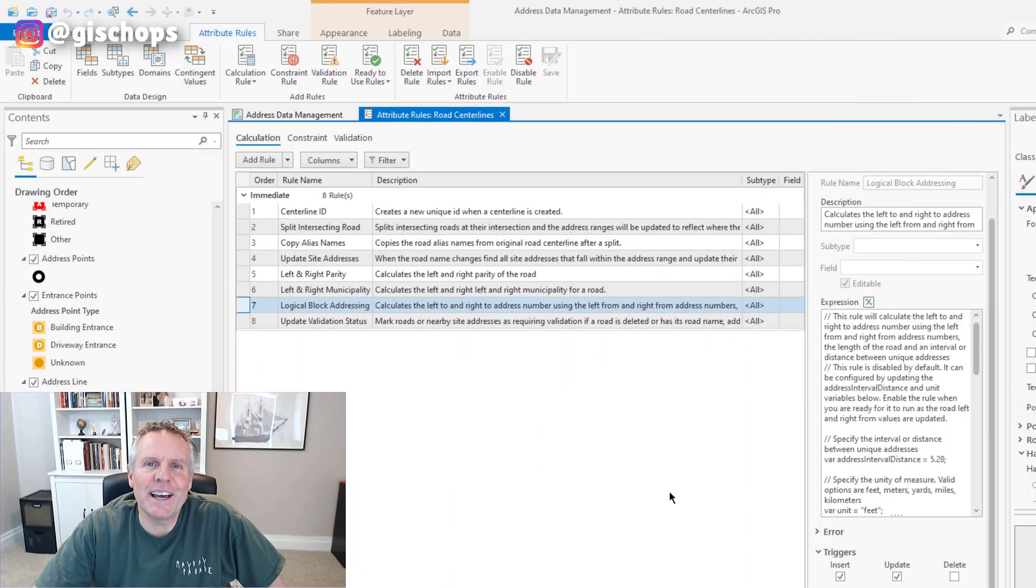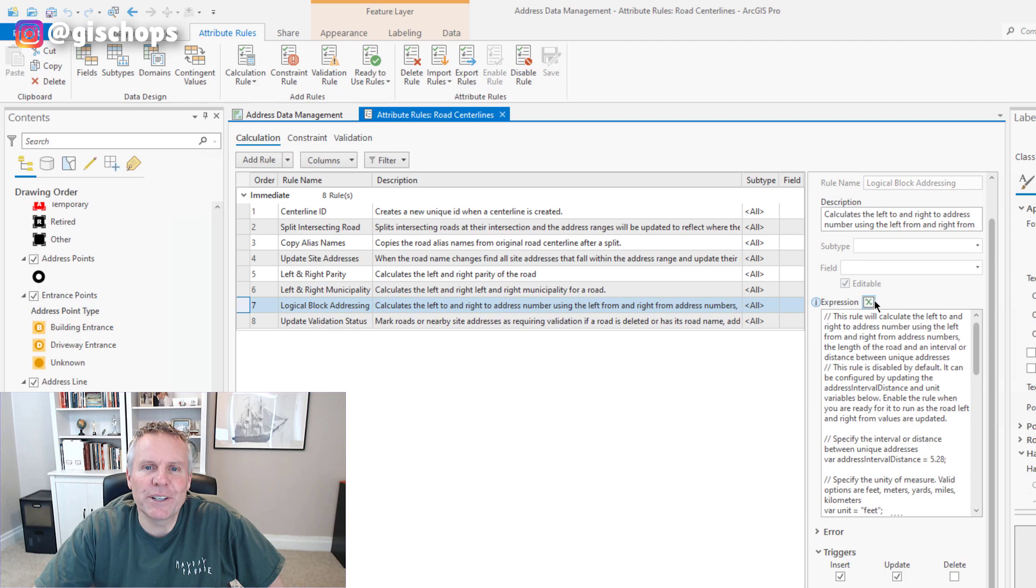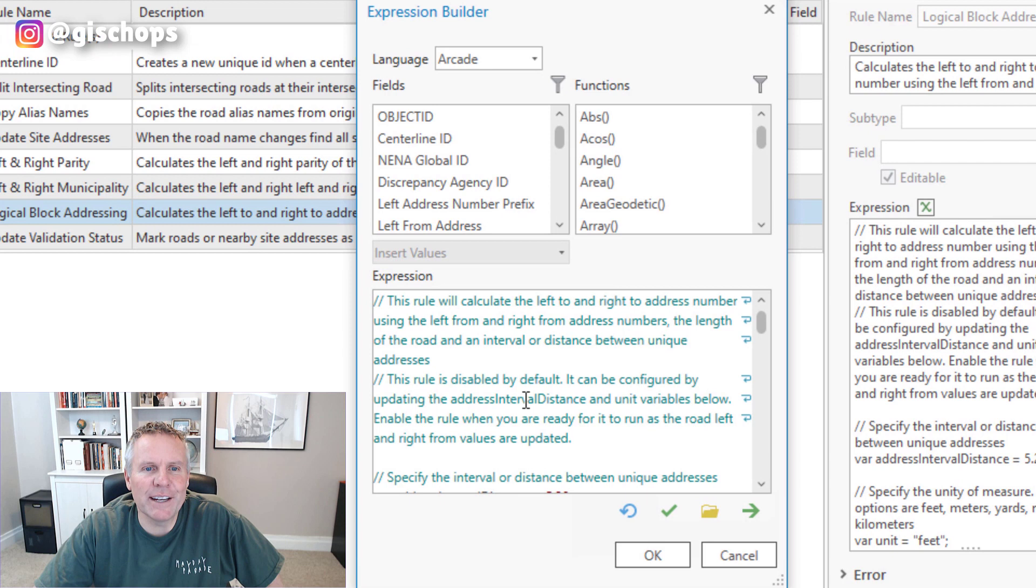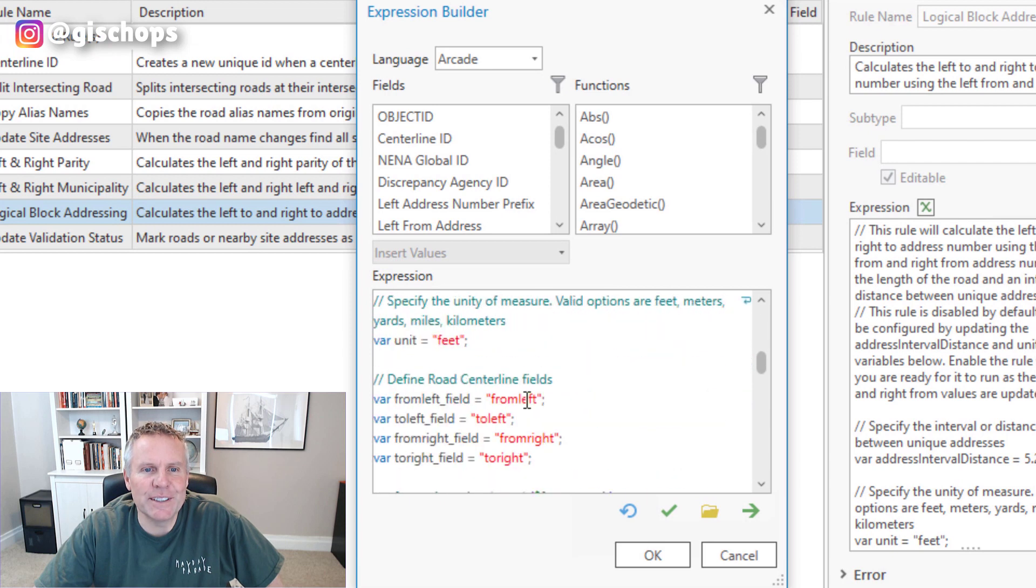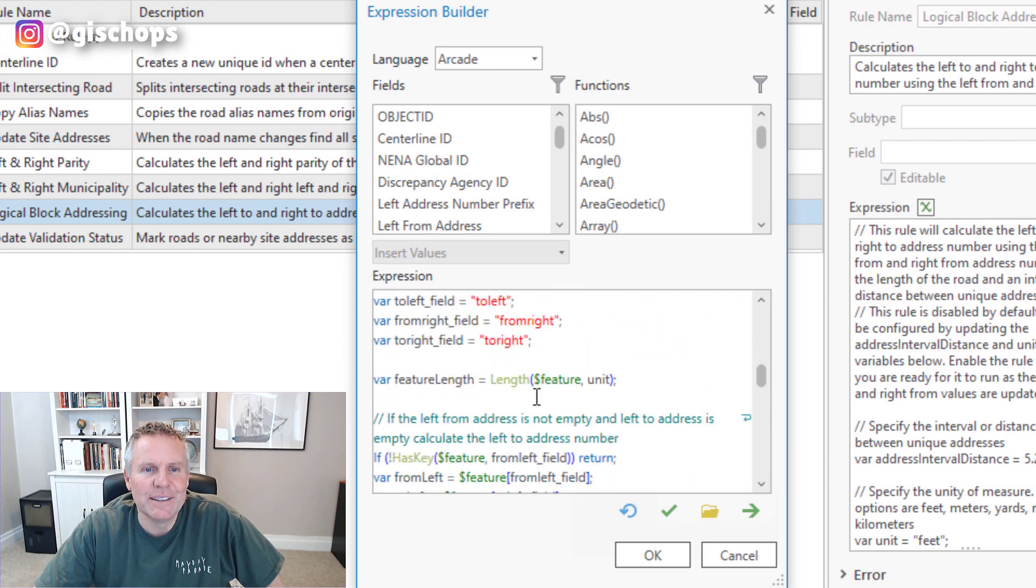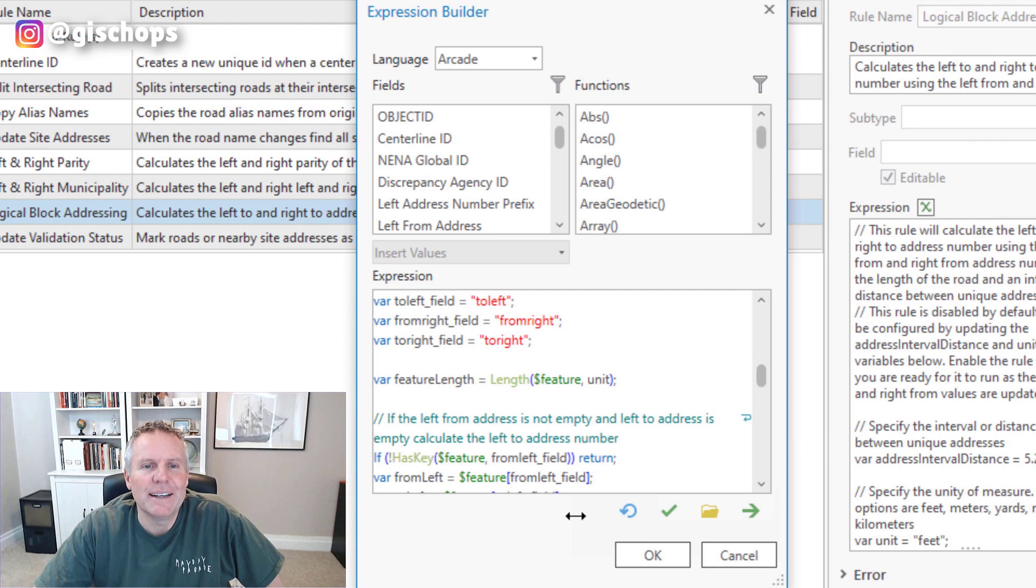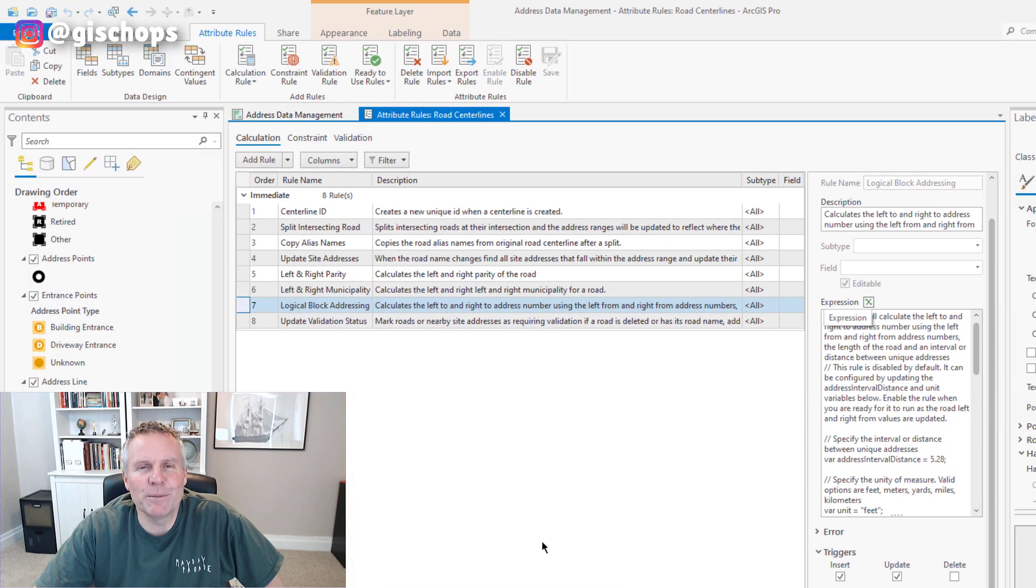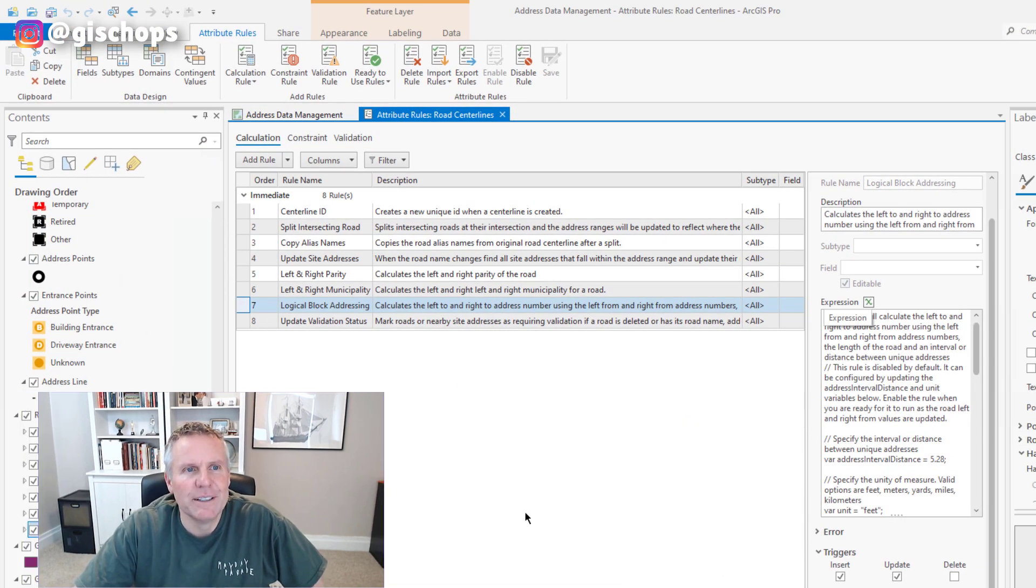I was digging into how this attribute rule calculates the address range for a road centerline. And part of that, it uses the feature length using the shape length field. And by default, this solution comes with that field turned off.